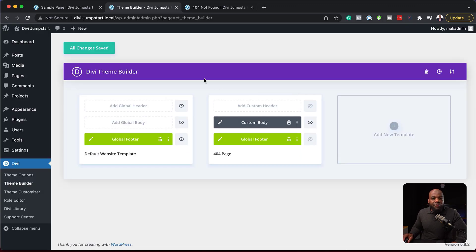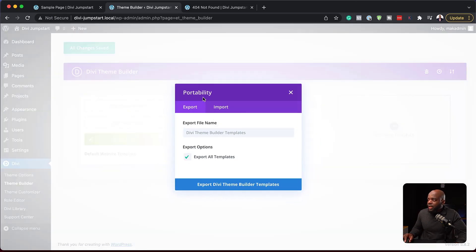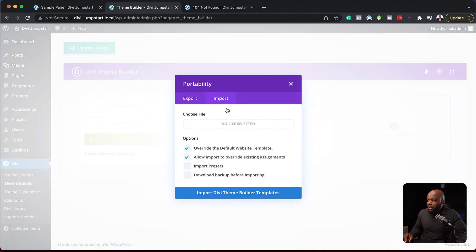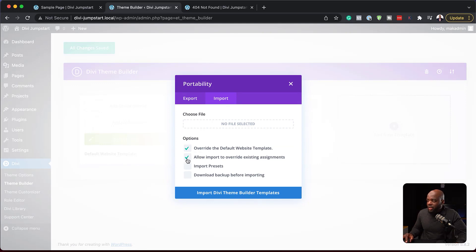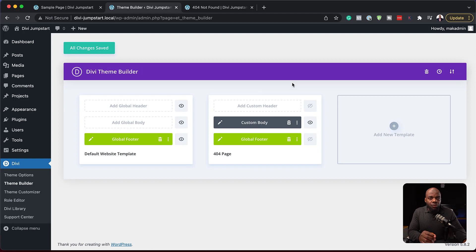Now if you want to share this with others, they just have to download that file, come back over here, and this time they have to click on import. And then they can choose to override or choose to import existing assignments and then click on import. And this will import that template onto their website.